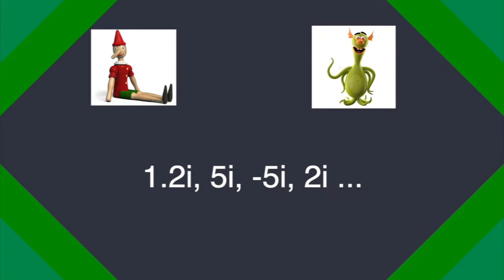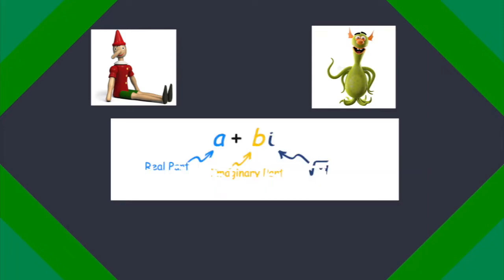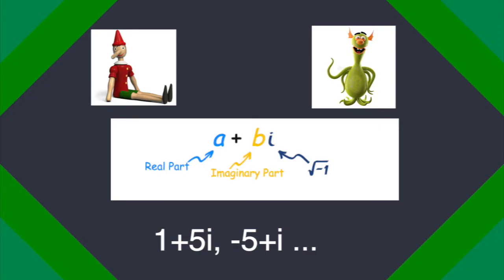Now back to complex numbers. When we combine a real number and an imaginary number we get a complex number. And some examples can be 1 plus i or 39 plus 3i and so on.